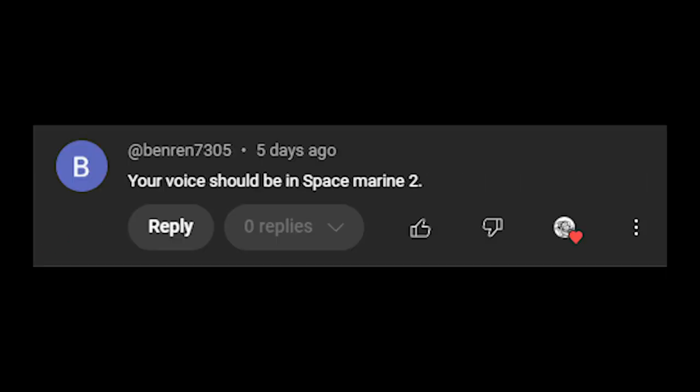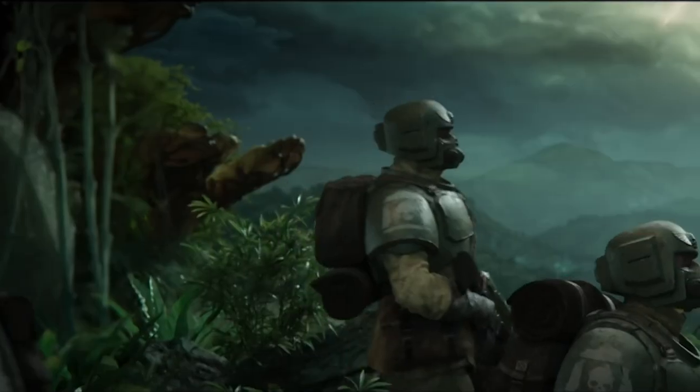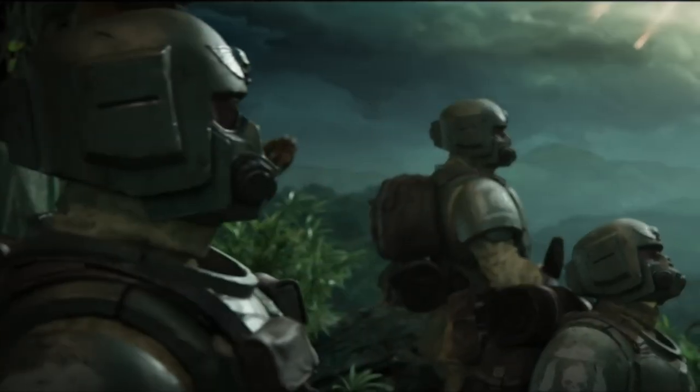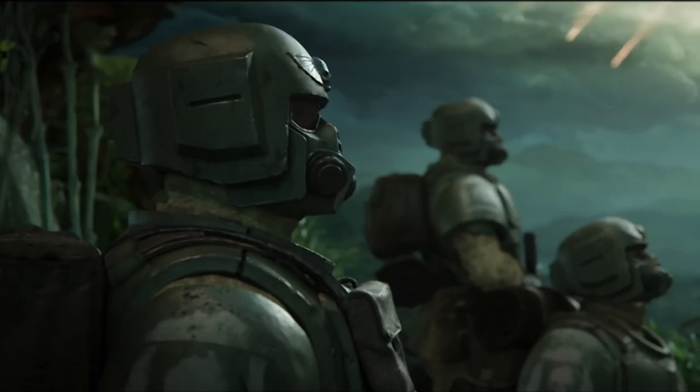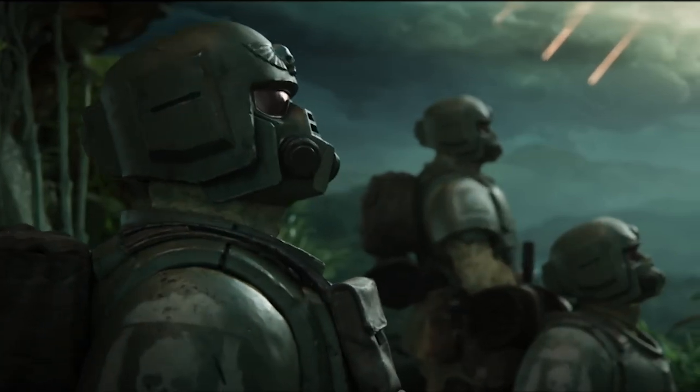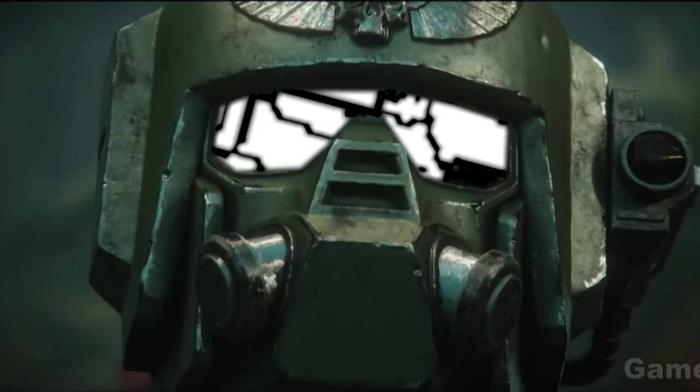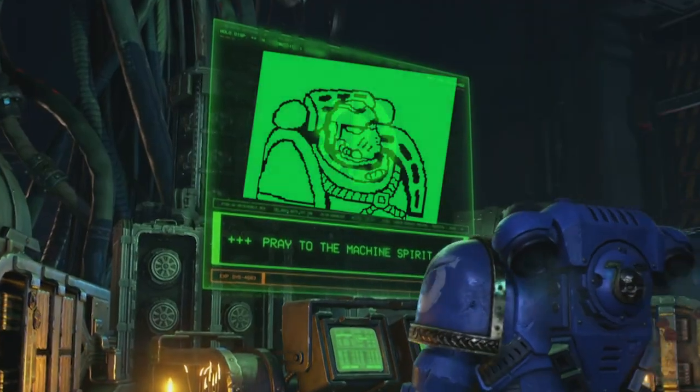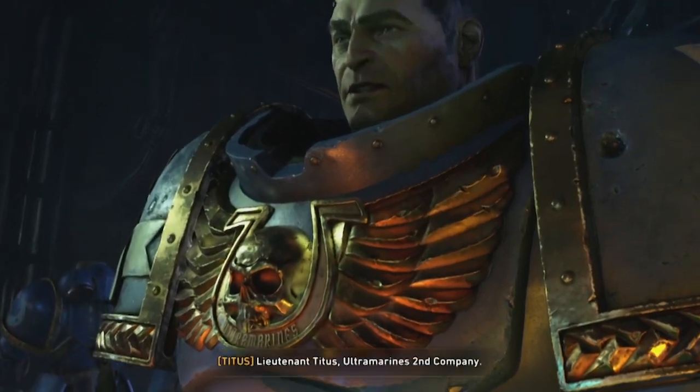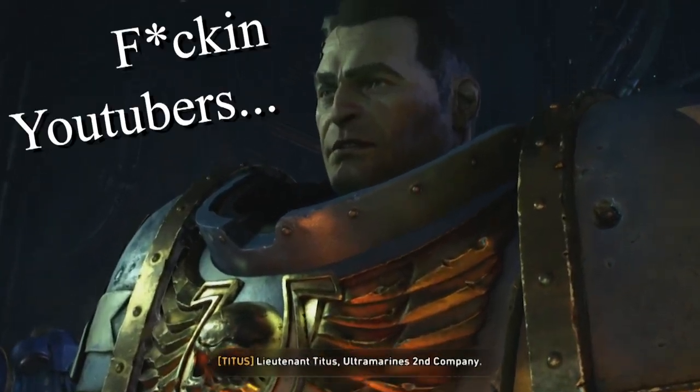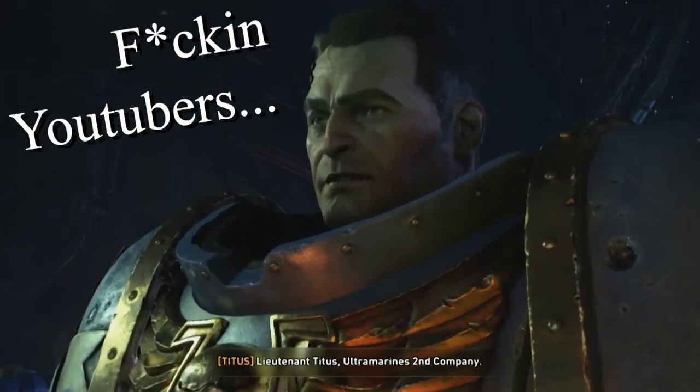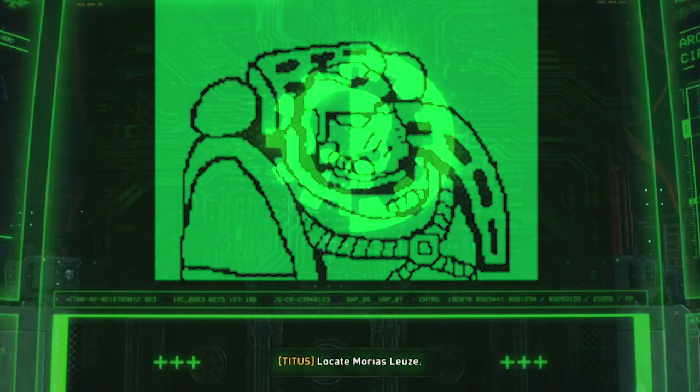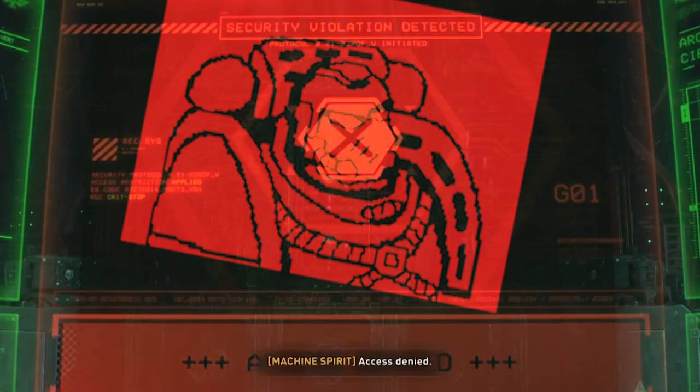Your voice should be in Space Marine 2. I could be one of the 900 Guardsmen that all just get ripped to pieces in the opening like five seconds. If I was in a game, I would like to voice something obscure like a door or a console. I think that'd be a lot of fun. Access denied.